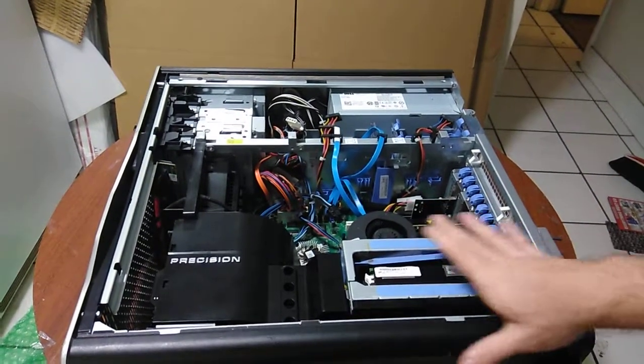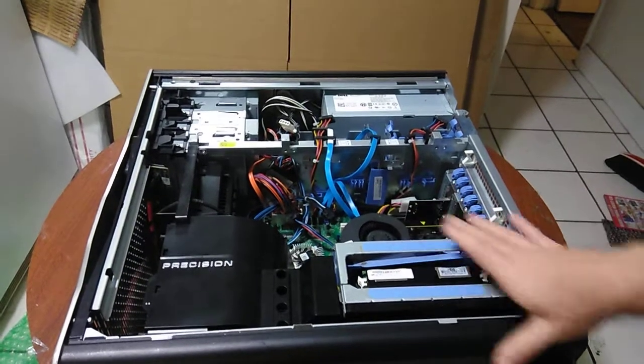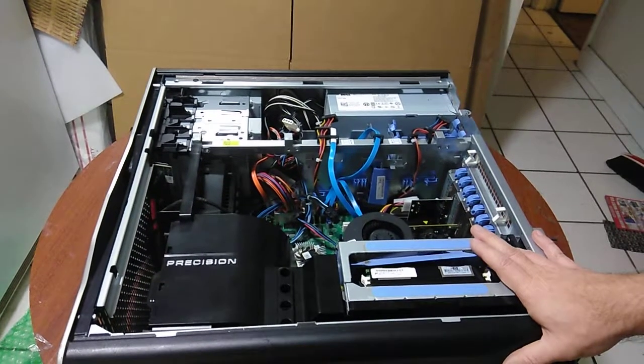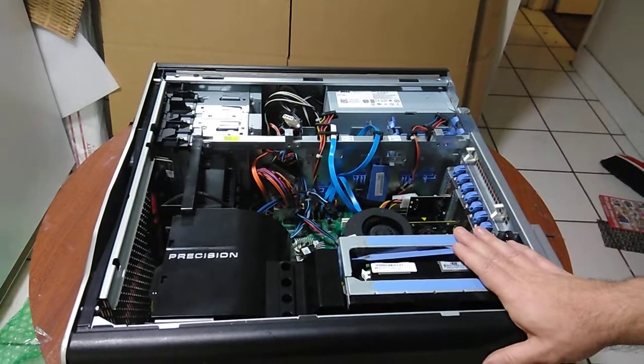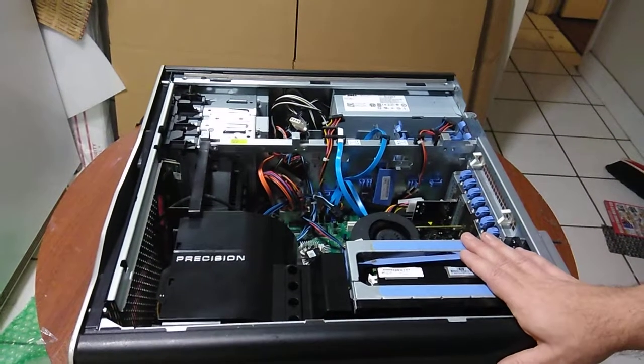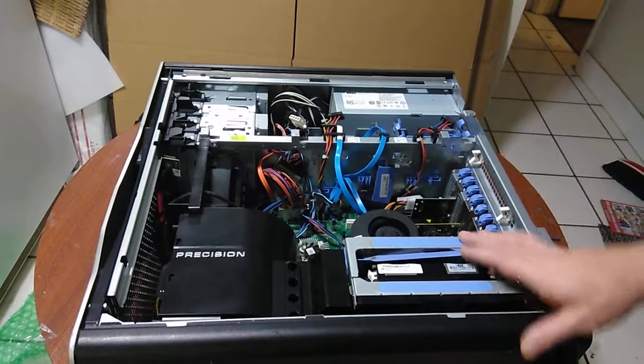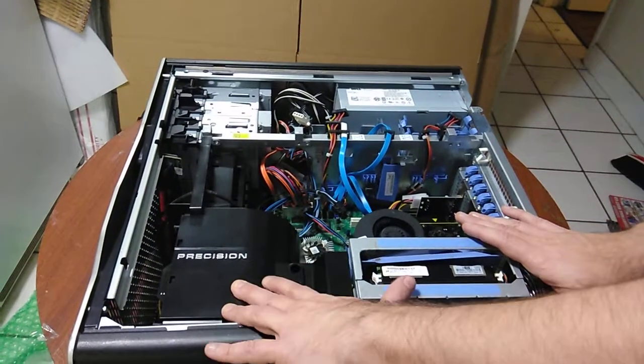Right now we have the CPU in there and we're having problems with the system. So what we're going to do is we're going to remove the second processor so we can try the system without the second processor.